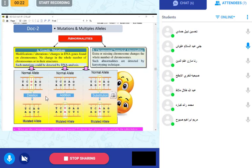The third type is substitution — you replace one nucleotide by another. For example, GC is replaced by AT. This also affects the type of protein that will be produced. So these are the three types of genetic mutation: deletion, addition, and substitution.